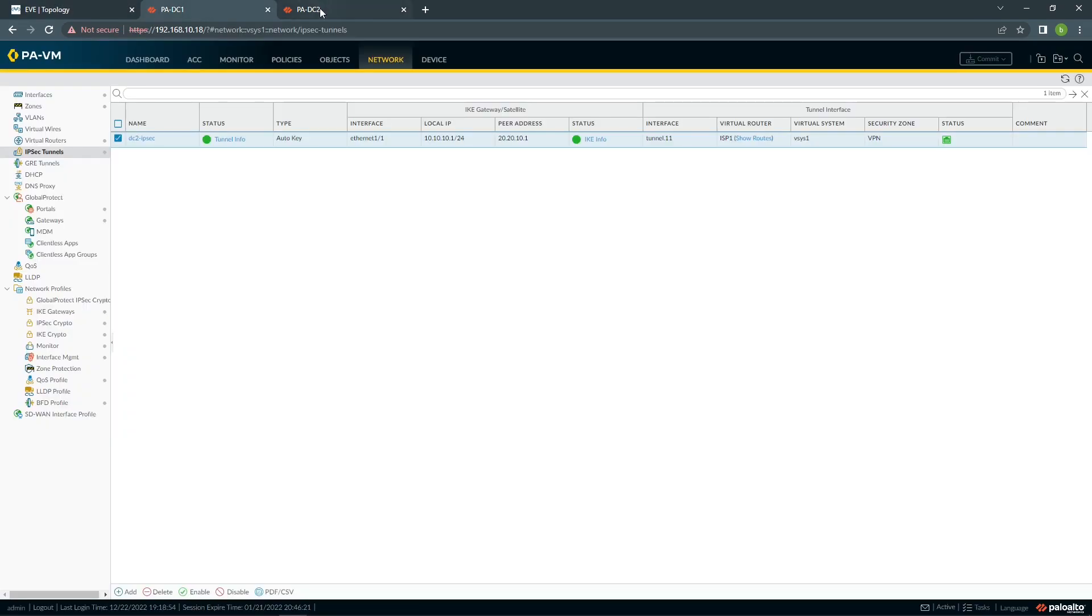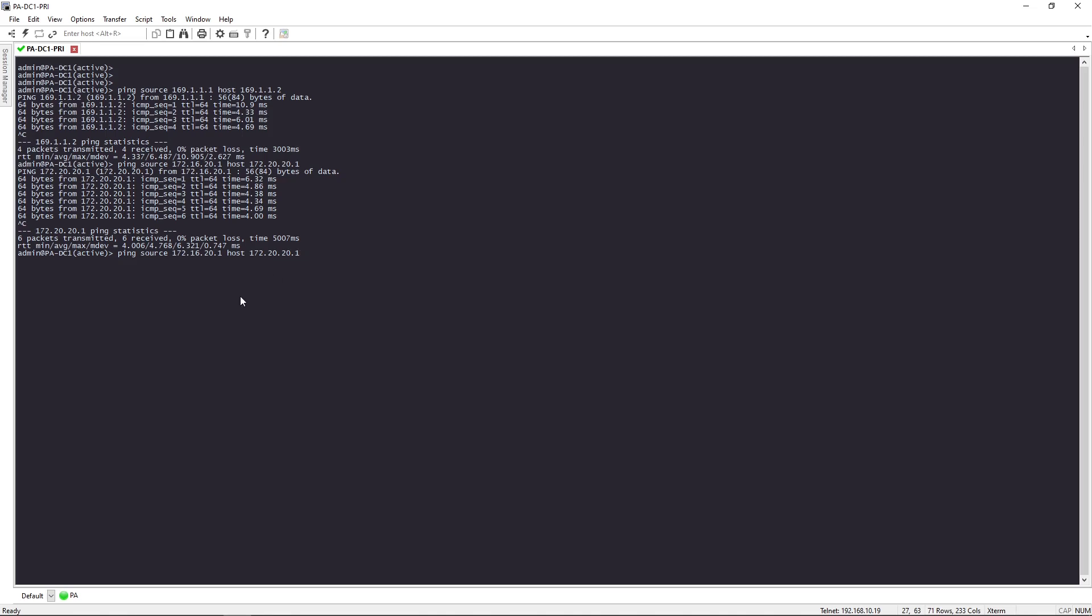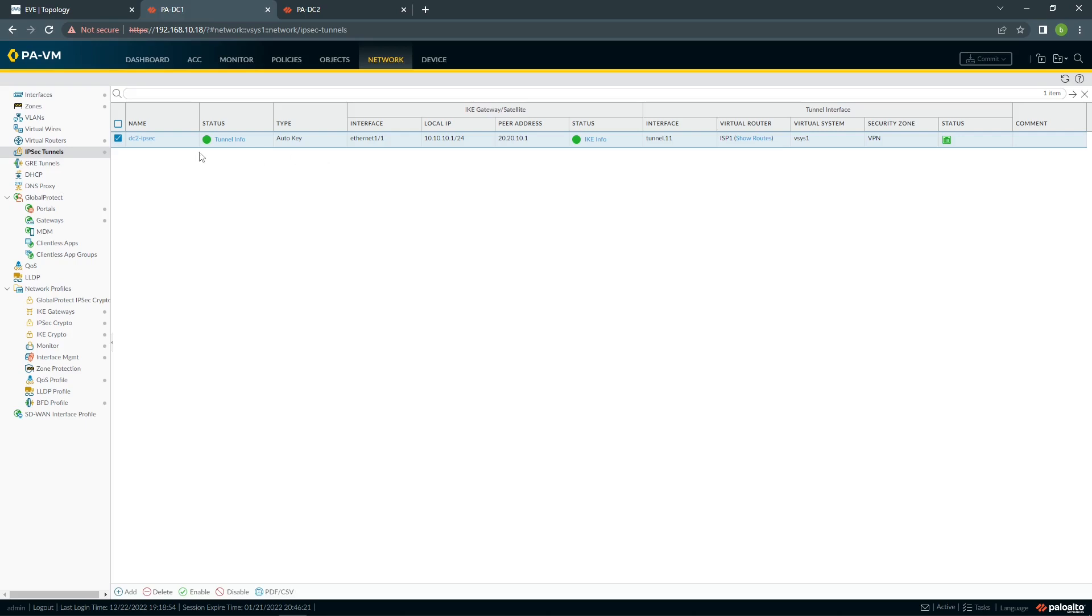At the moment, we can see our Tunnel is configured and is working. Also, we can check the traffic between both sides and it's working on static route. So I'm going to remove the static route and configure BGP on top of it.